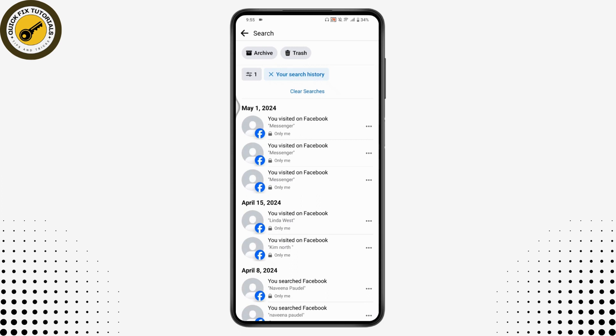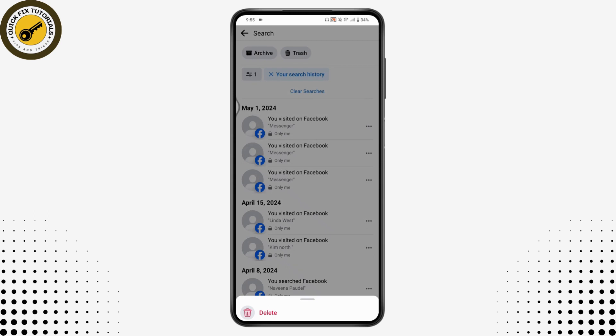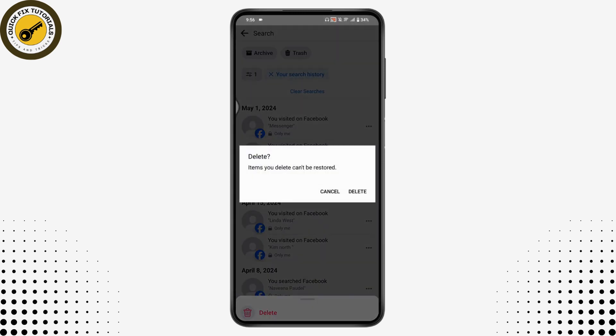If you want to delete the search history, go to the right side which has the three dots, then tap on Delete at the bottom of your screen and your search history will be deleted.